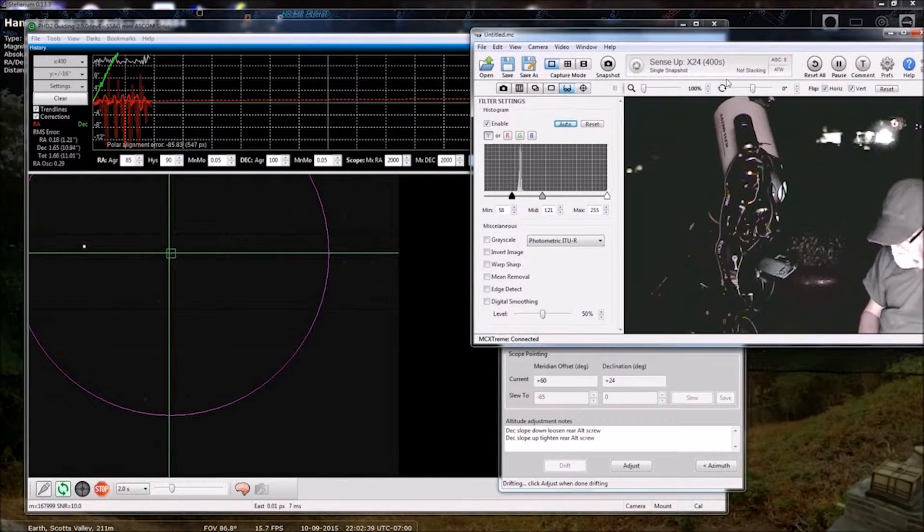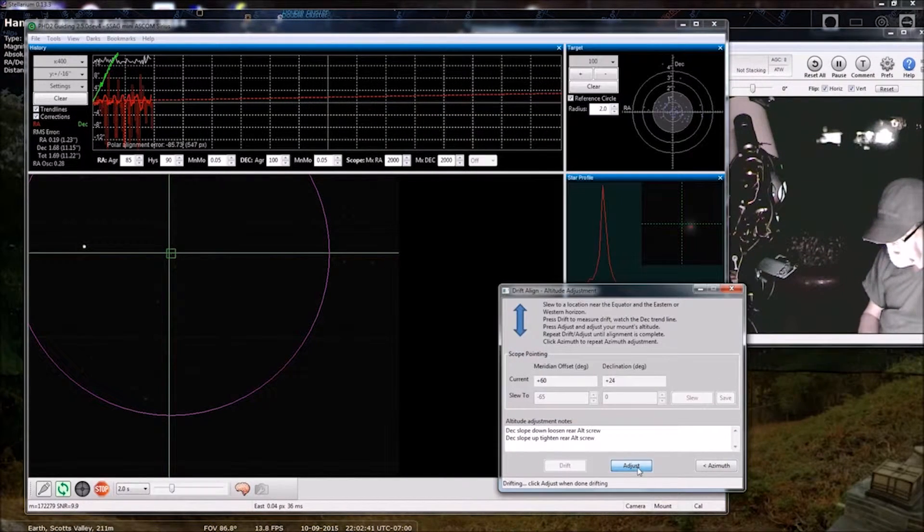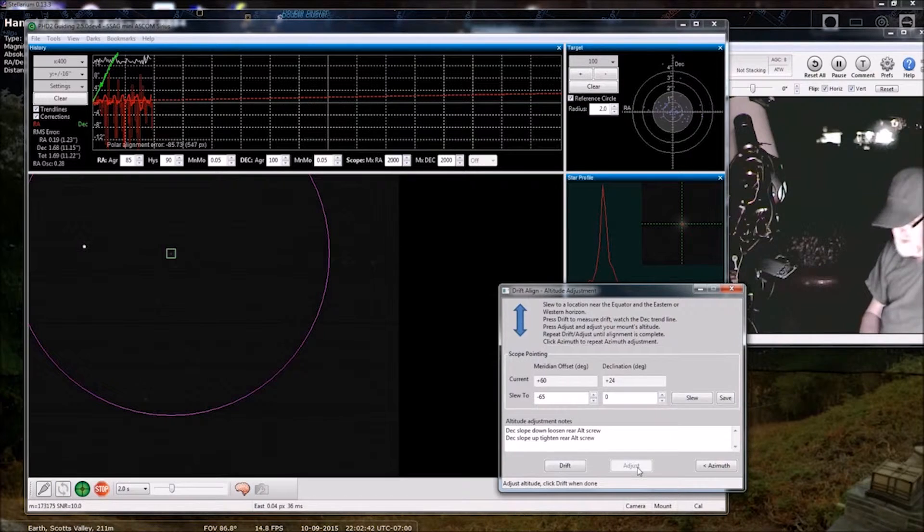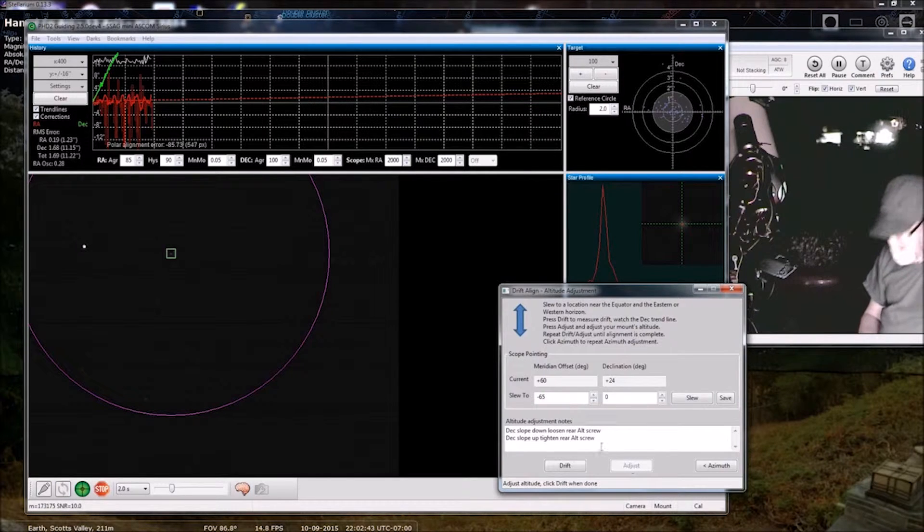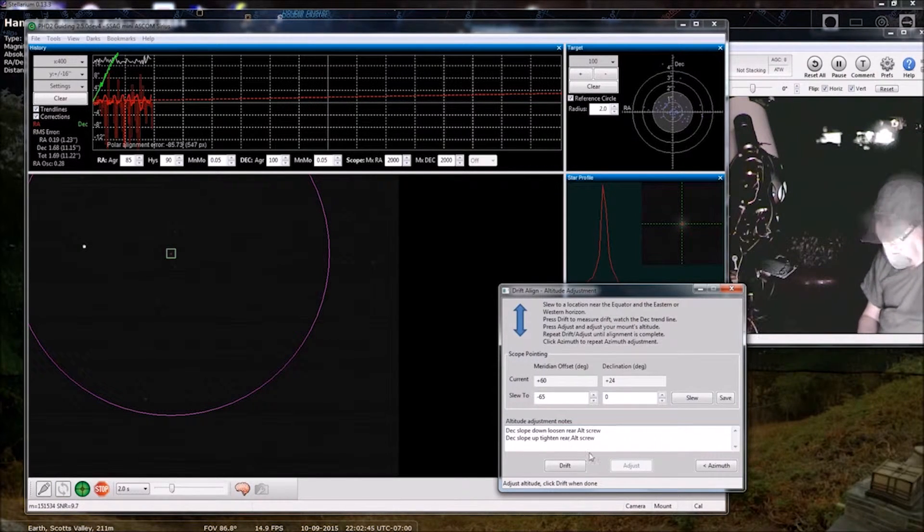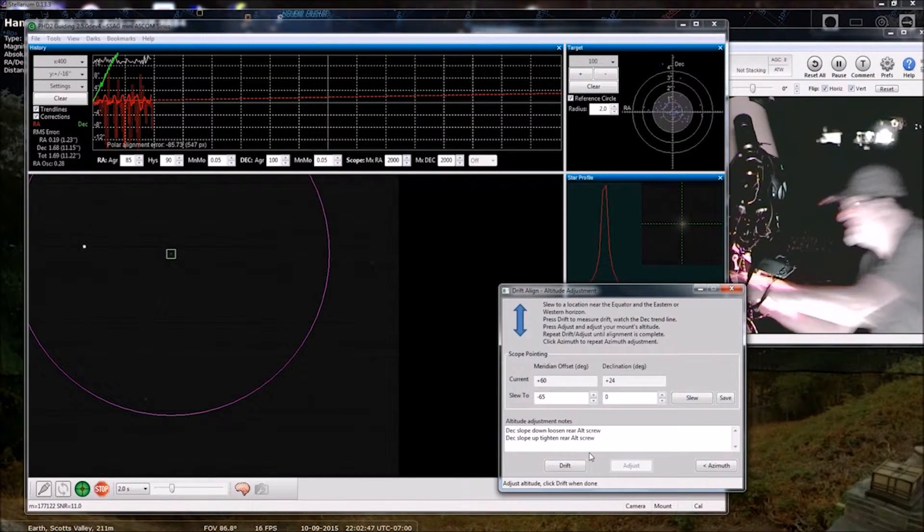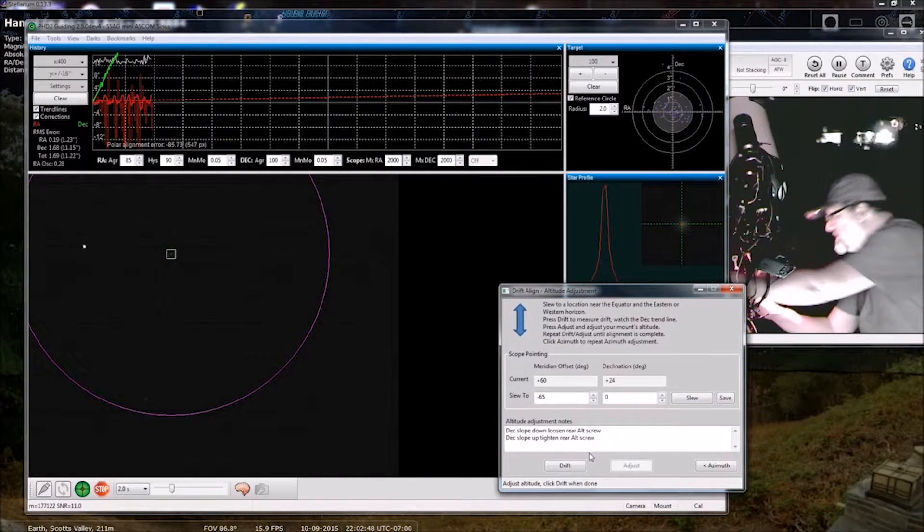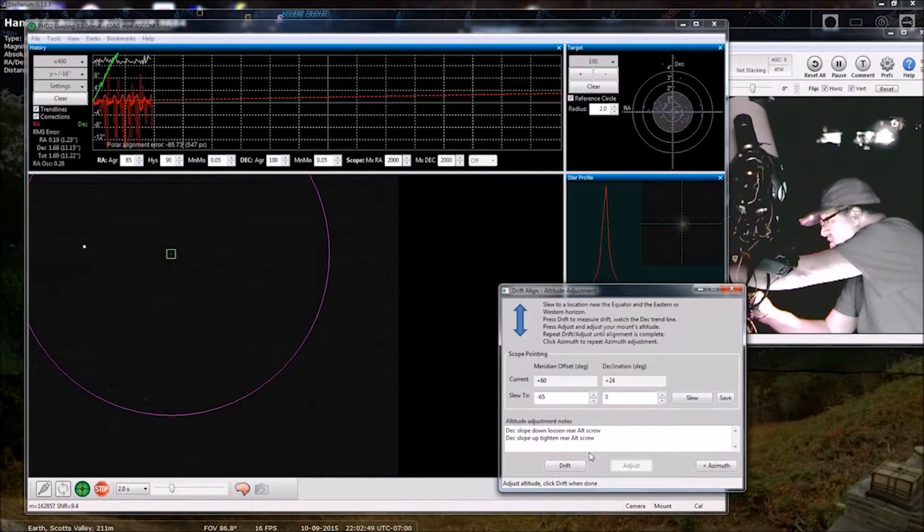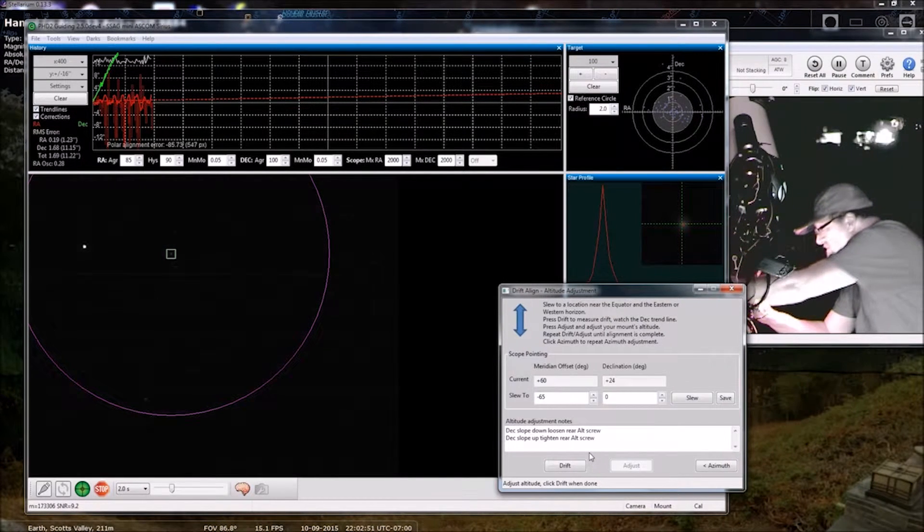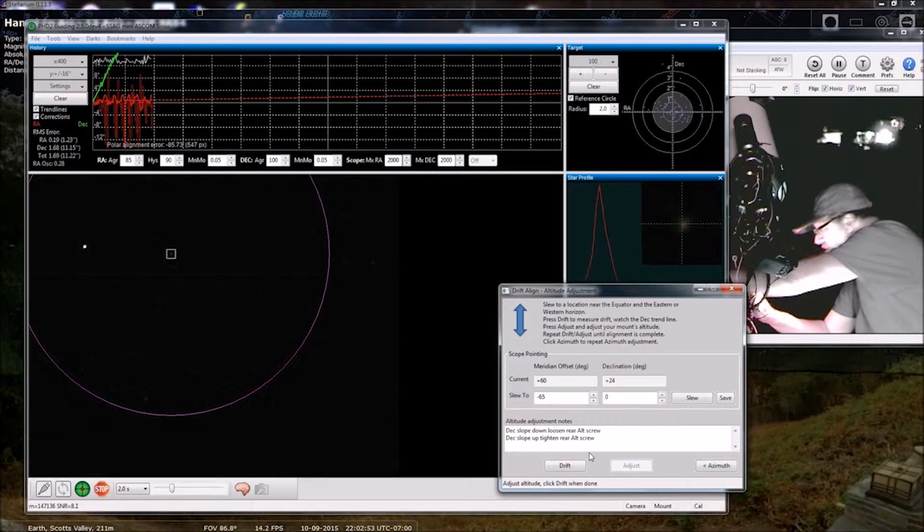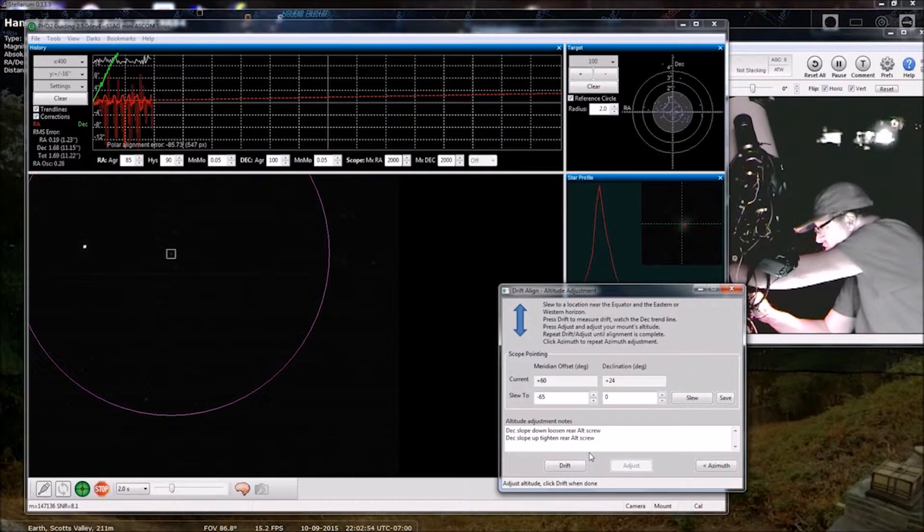We're going to press adjust. And what did we say? Deck slope up, tighten. So I may need to loosen then, I will need to loosen the front screw to allow the rear screw to tighten.